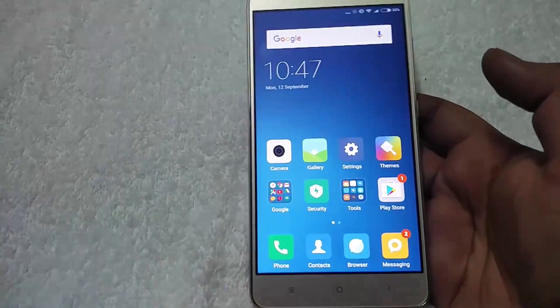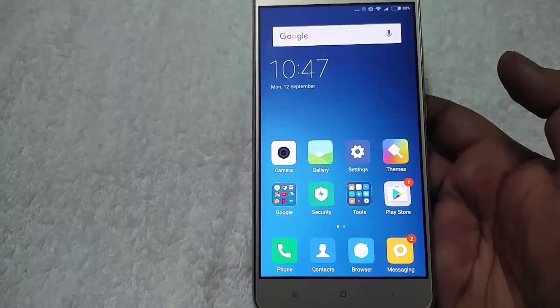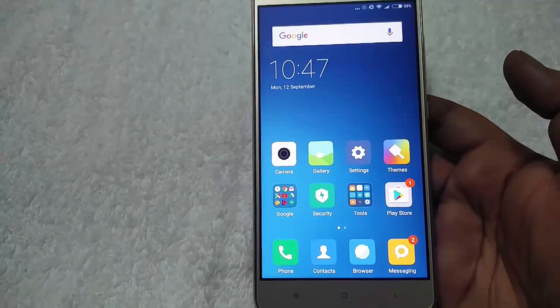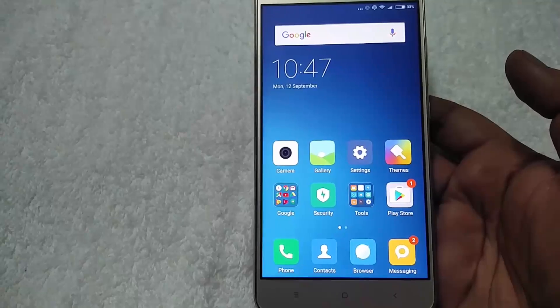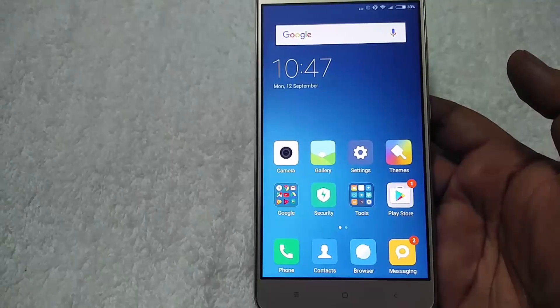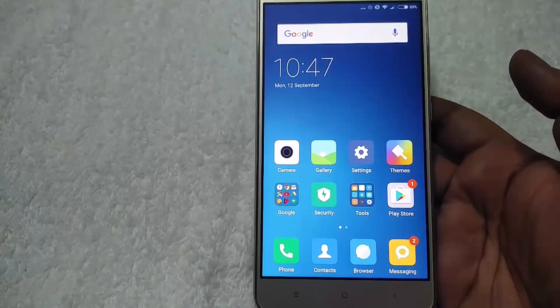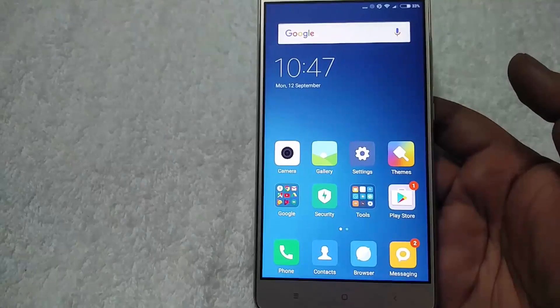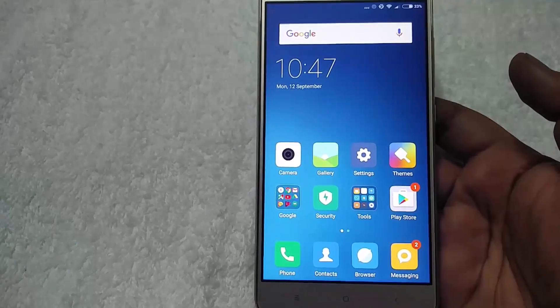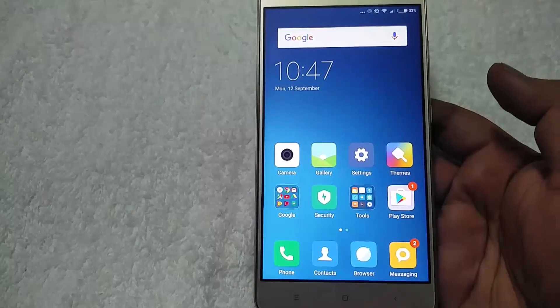Hi friends, Siddharth here from technobust.net. Today in this guide I will show you how to install CM14 Android 7.0 on Redmi Note 3, so let's start.